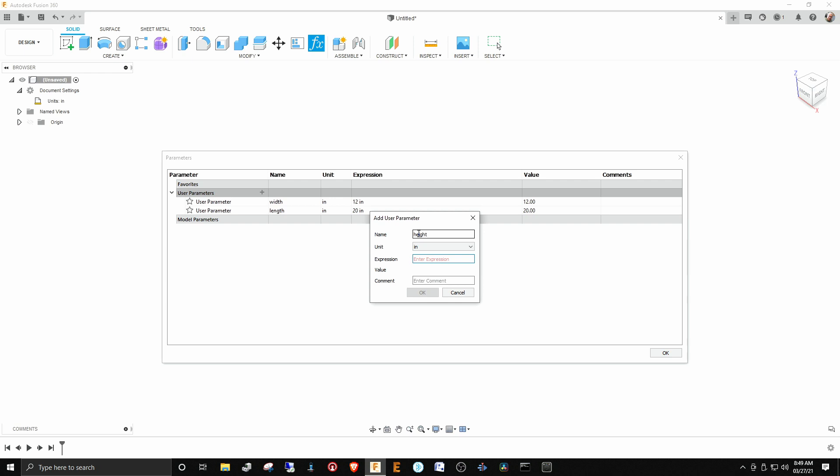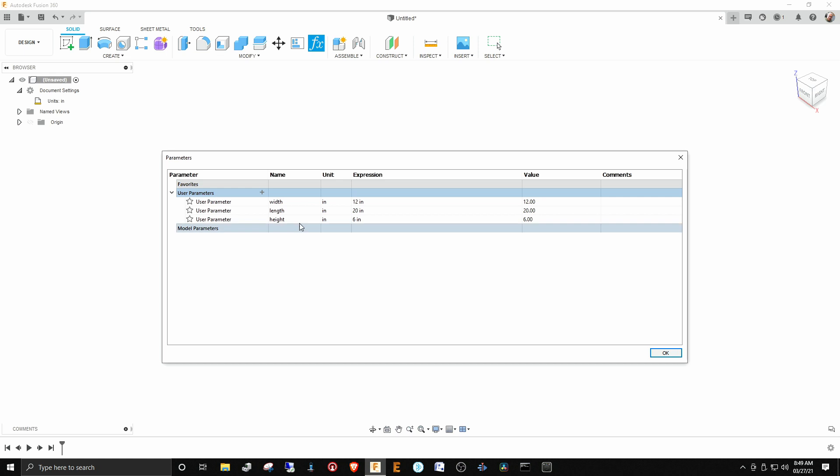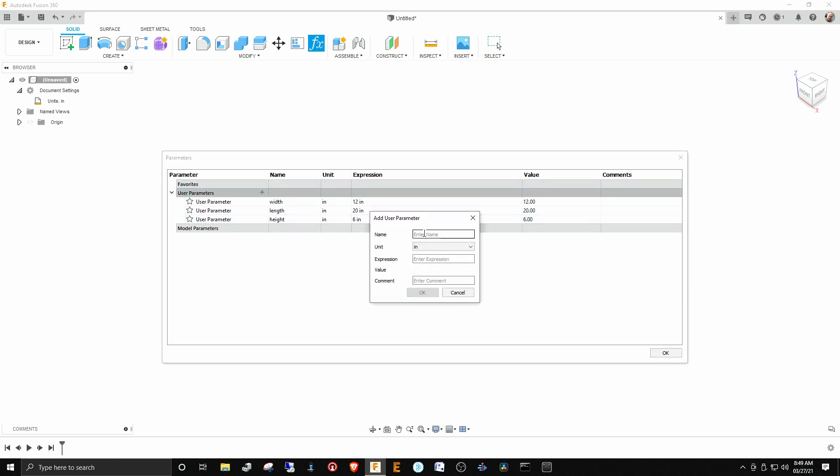Height is in inches. We'll make that six. Bearing diameter—now you notice you can't put a space in your parameters, it won't tolerate spaces, but you can do camel case. So bearing diameter is in inches.